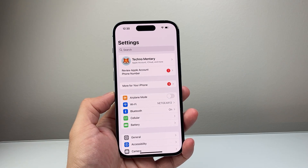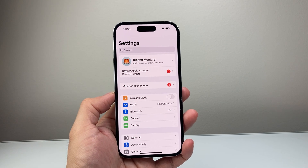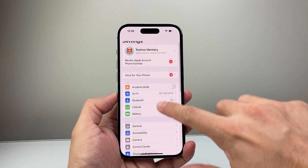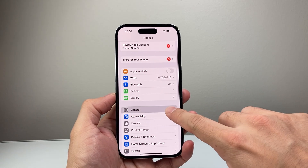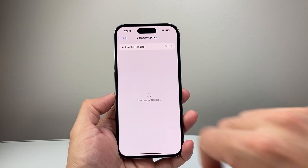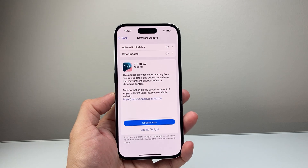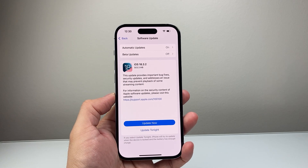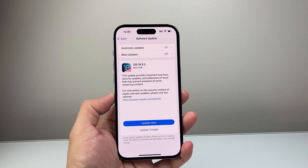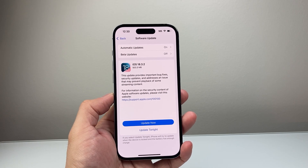Now, if you've done that and are still having issues, go into your Settings, go to General, then Software Update, and go ahead and update your phone to the latest version. Sometimes a previous bug could be causing issues, so it's always good to keep your phone updated.